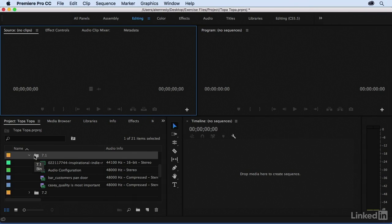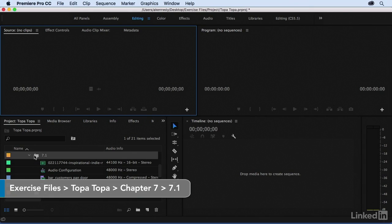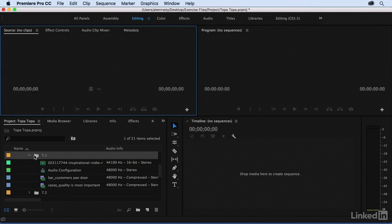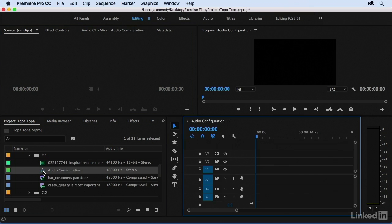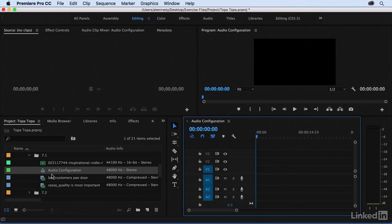In this chapter we're going to be focusing entirely on the audio to make sure our project is sounding its best. Before doing so, however, I thought it might be useful to explain a few things about the properties of audio and the way things work in Premiere Pro. Alright, so in my 7.1 bin I have several clips and a sequence and I'm just going to load my sequence. It's empty but it'll allow us to take a look at a couple of things in terms of audio channel configuration.